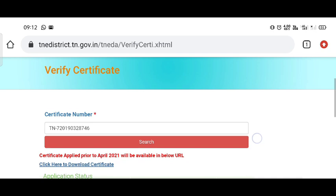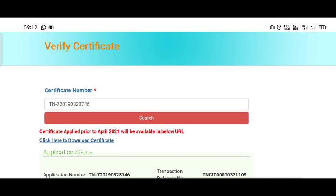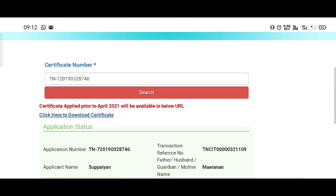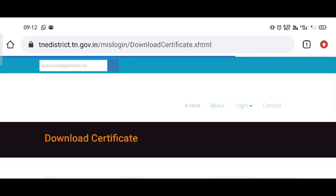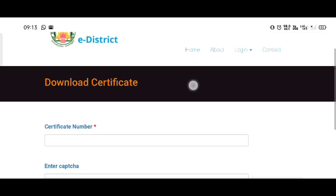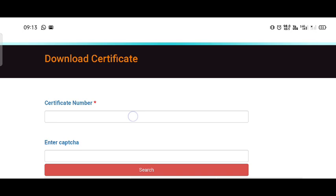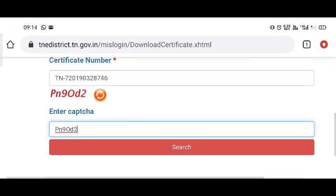Click the download certificate button to open the full page. Type the certificate number, enter the CAPTCHA code, and click search.